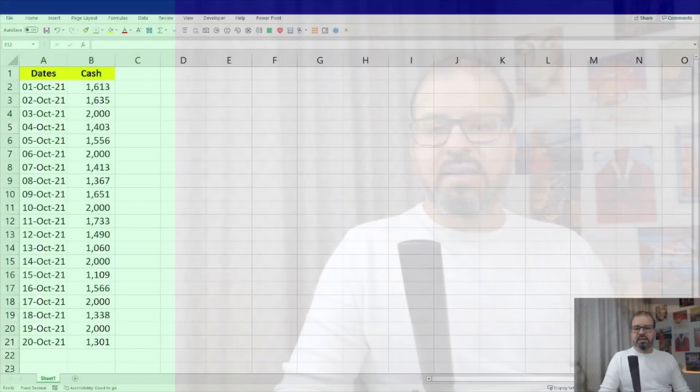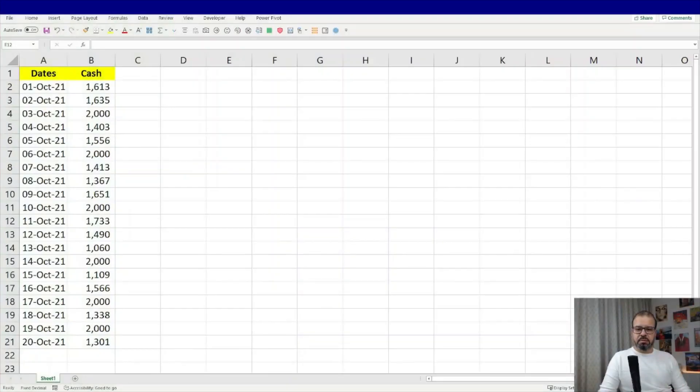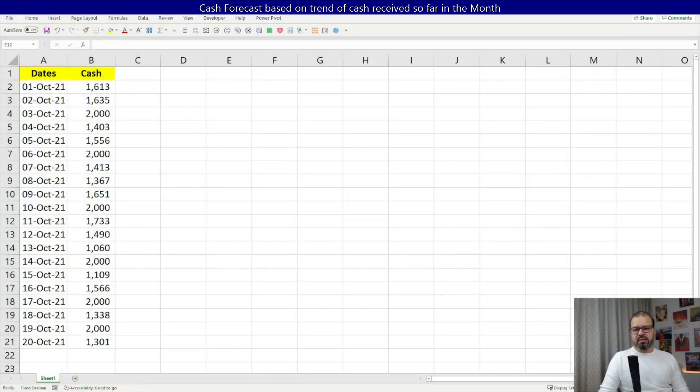Welcome back guys. Forecasting is very important for any business. When it comes to numbers, Excel is one of the best tools to help us, especially when it comes to sales, cash, or any forecast in the future. Excel is very useful. I'm going to take you again to one of my example spreadsheets and here you can see